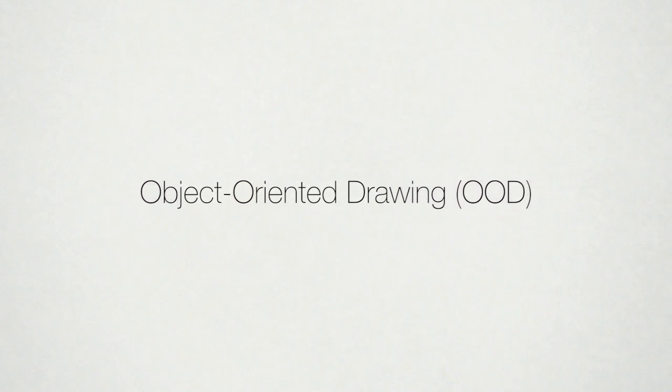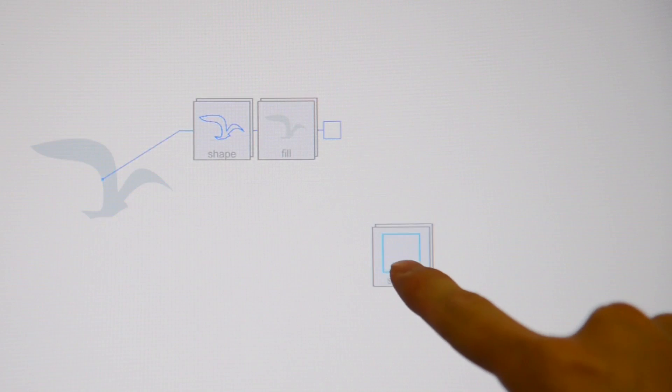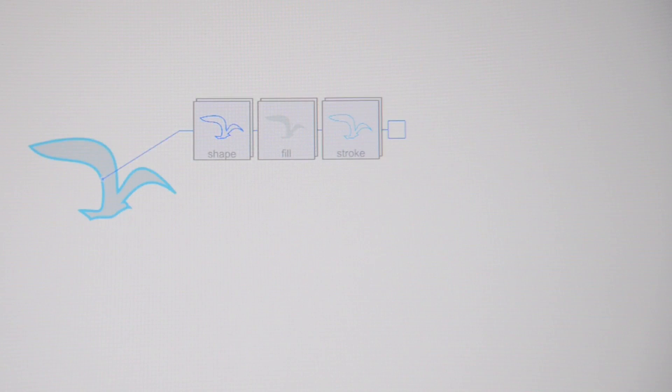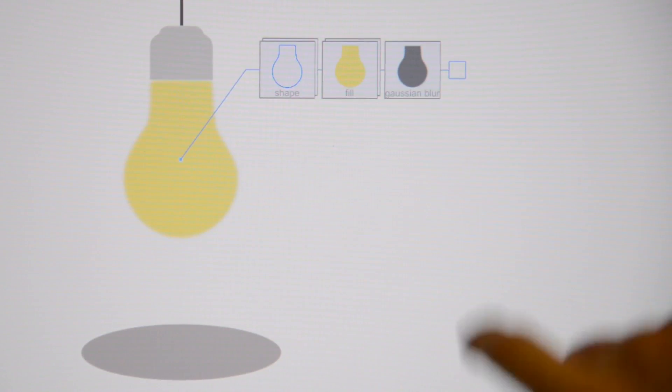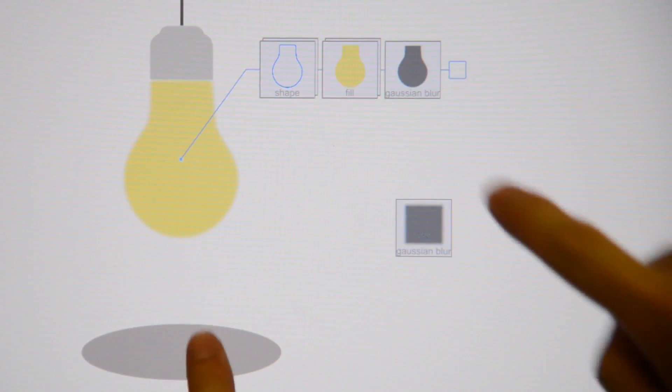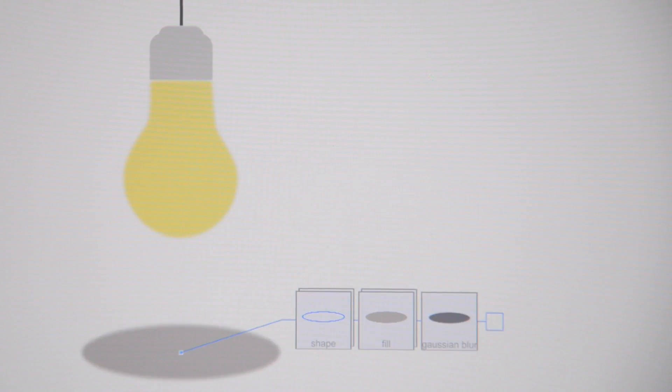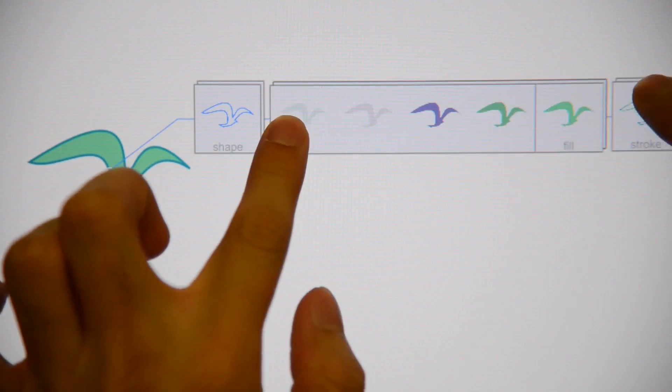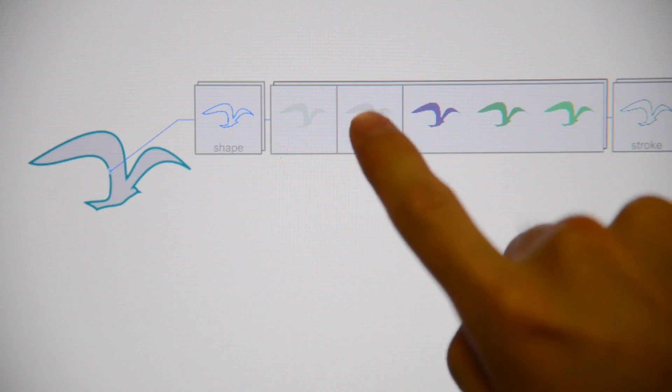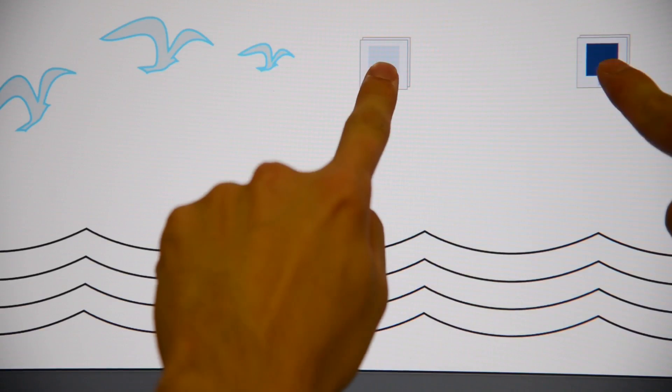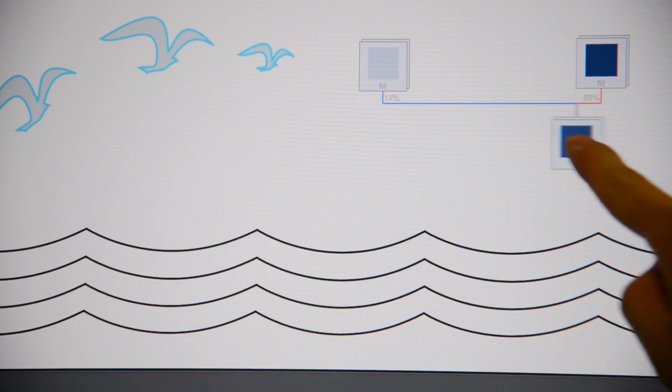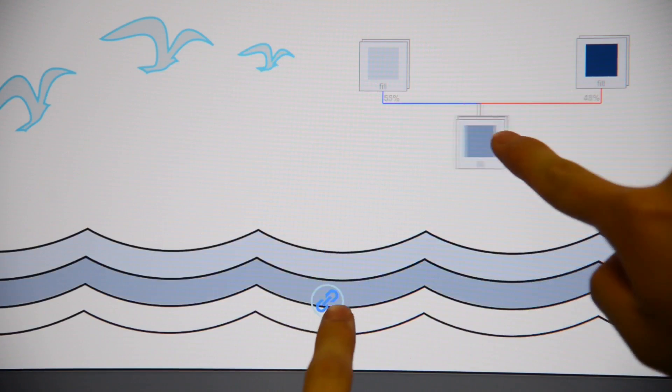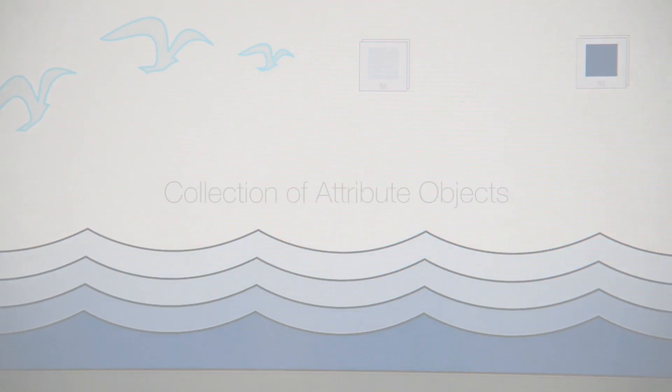We present object-oriented drawing. The central theme of OOD is the extensive objectification of attributes into what we have termed attribute objects. Attribute objects may be directly manipulated with the same gestures commonly employed for objects within applications. We explore the use of attribute objects in a drawing application, which has been built from the ground up to replace all WIMP UI with attribute objects.